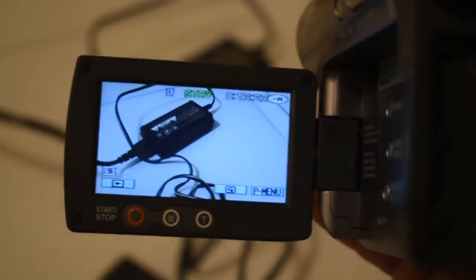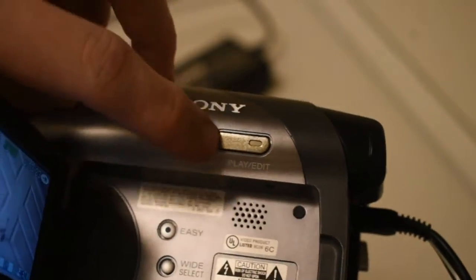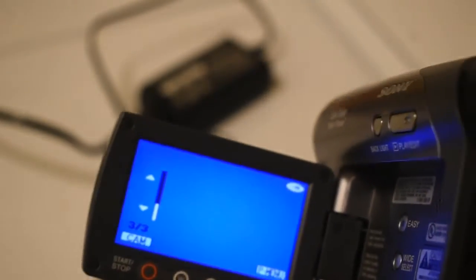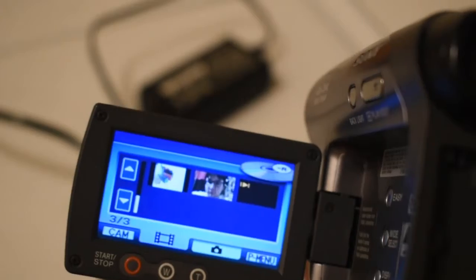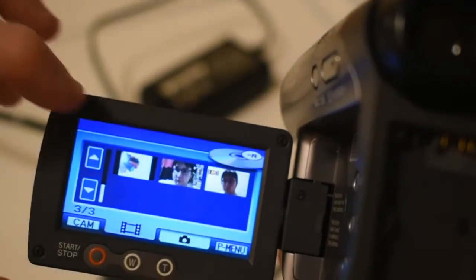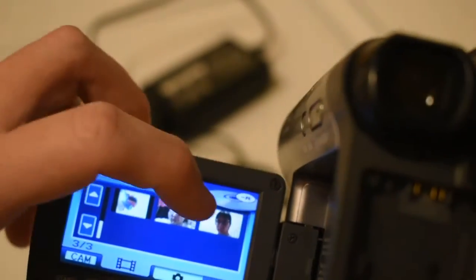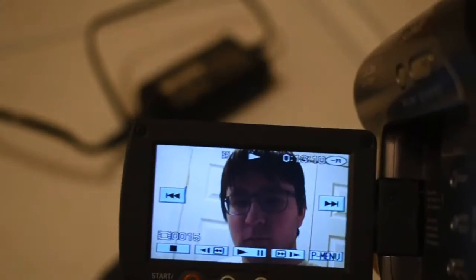Now to access the disc, you simply go to the play and edit button. It'll bring you to the folders where everything's been stored, and I can click on the newest video and it'll play.